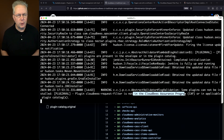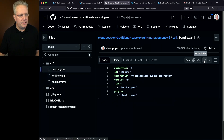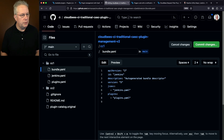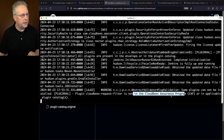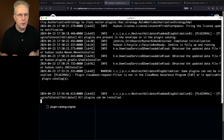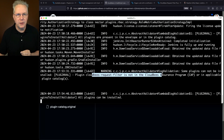Let's make the change to bundle.yaml to switch API version to 2 and bump the version number. Going back to the repository, selecting bundle, we edit the file: change the 1 to a 2 for API version, and change the bundle version from 5 to 6. Commit the changes. Going back to the log file, we now receive a new message: 'all plugins can be installed.' By changing the API version from 1 to 2 and bumping the version, we no longer get the warning about CloudBees-Request-Filter not being in CAP.